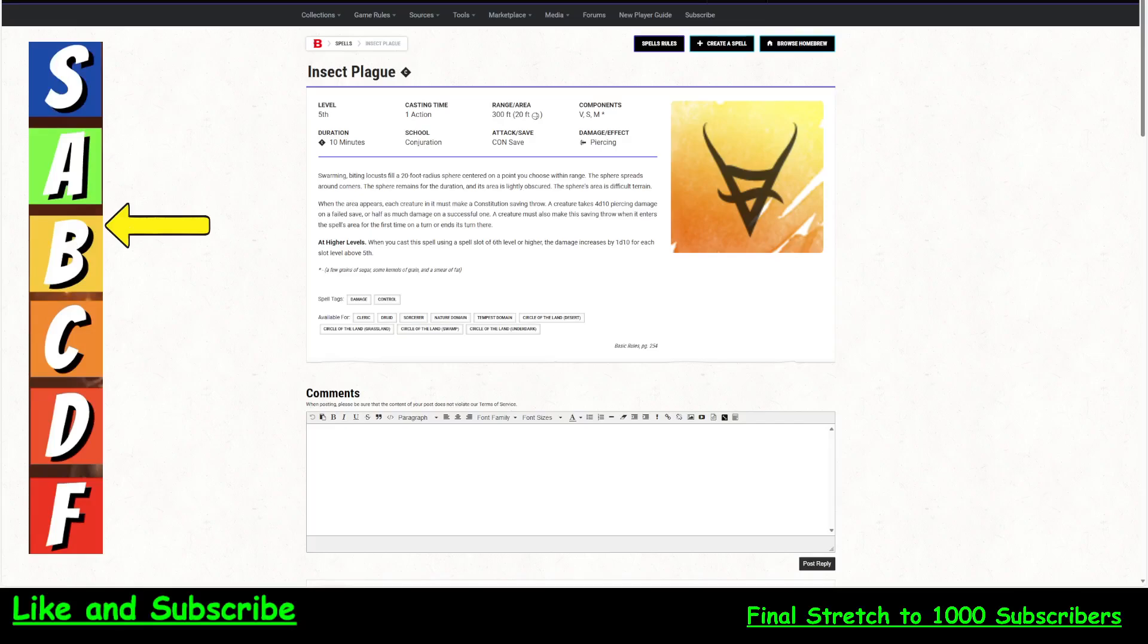Greetings YouTube, the doctor is in. Dr. Urias Papers here coming at you with another commentary on Dungeons & Dragons. And today on the Doctor's Spell Prognosis, we're going to talk about the spell Insect Plague.